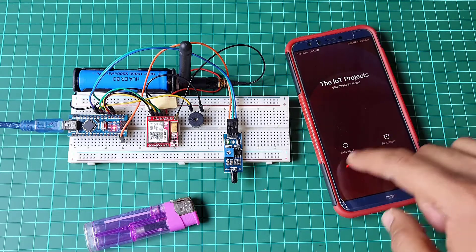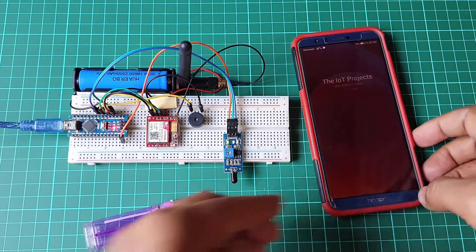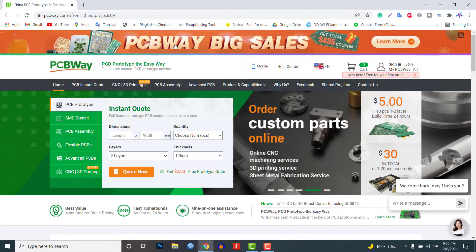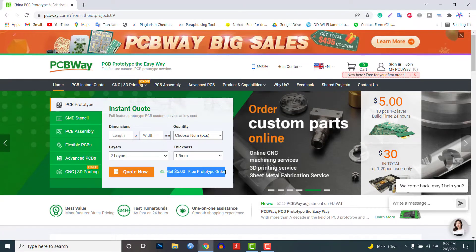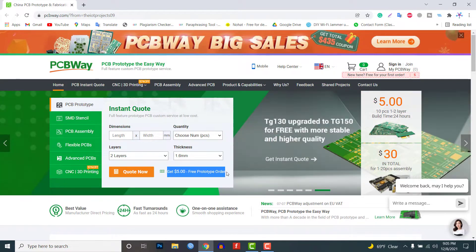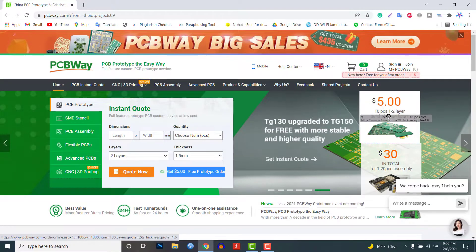This video is sponsored by PCBWay.com. PCBWay provides professional quality PCBs at very low prices, and for first-time buyers, it's absolutely free of cost. Go right away to grab the deal.